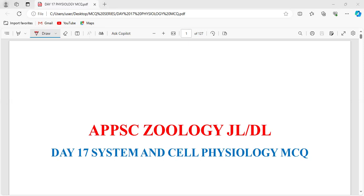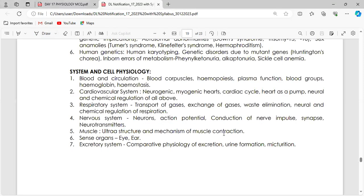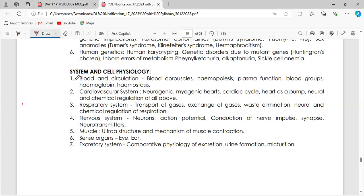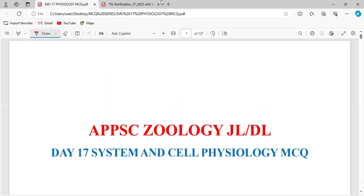We have completed non-CAR data, CAR data, cell biology, genetics. From today, we are starting a new chapter — system and physiology, cell physiology — blood and circulation. The questions are related to blood and circulation.